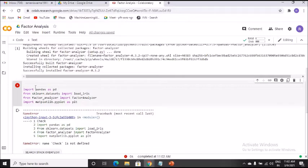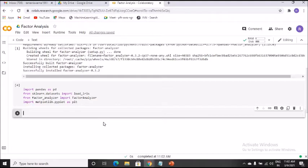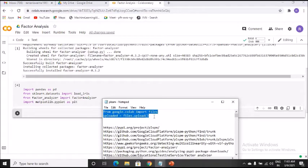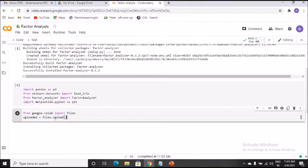I've installed all the required libraries. Now I need to introduce my dataset into Colab. If you're working with datasets on a cloud server, it can read them directly. Otherwise, I'll use Google Colab to import the dataset. The code is: from google.colab import files — and then upload it. For this factor analysis project I'll be working on a chosen dataset.